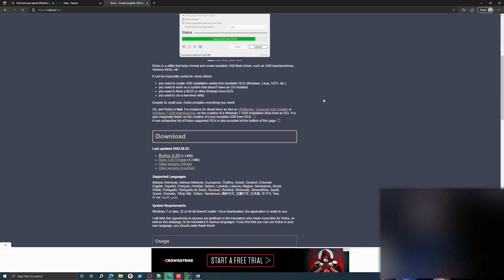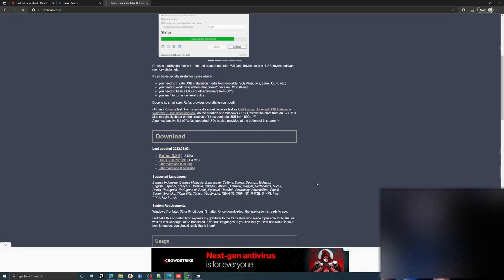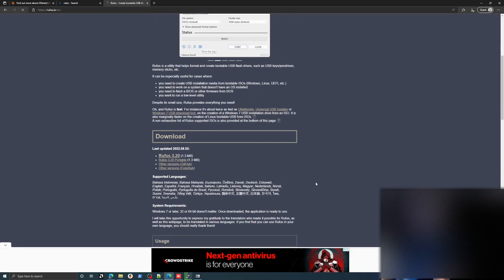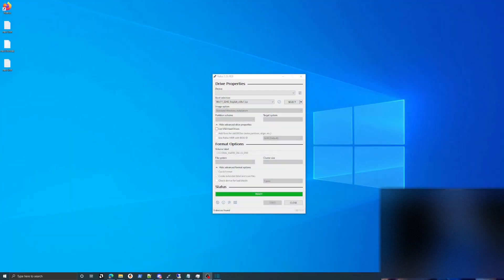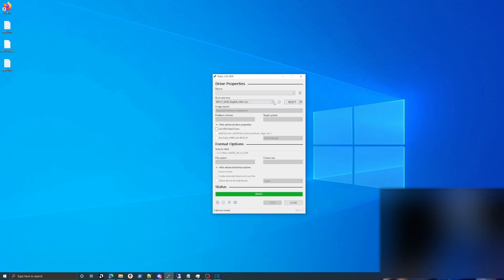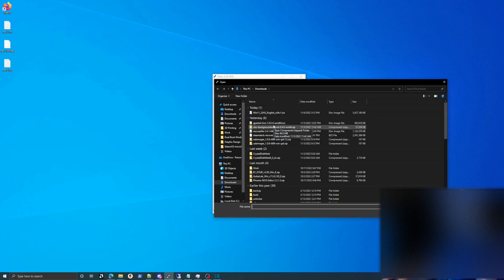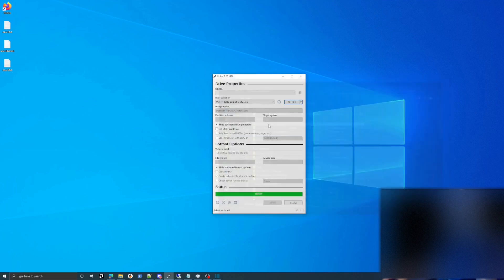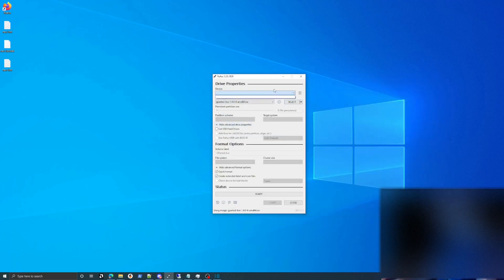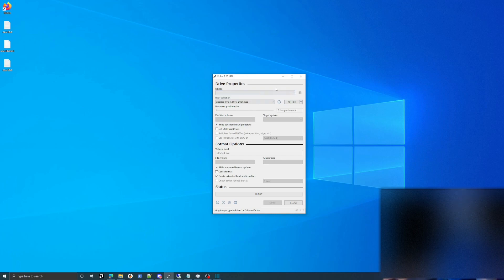Once those are both done downloading, we'll open up Rufus and we'll actually start to write the image. So once you have Gparted installed, you're just going to be opening up Rufus and then browsing here with the select button to the Gparted ISO. Up here, you'll need to change your device. I currently don't have a flash drive plugged in, but it will be listed here. Just choose the correct device and then you can say start at the bottom.